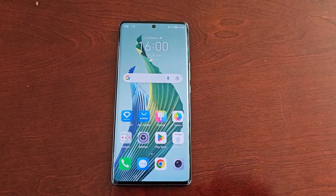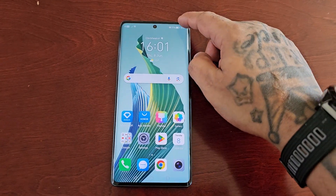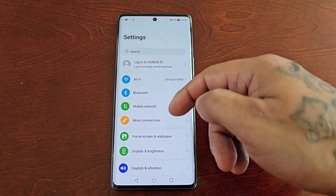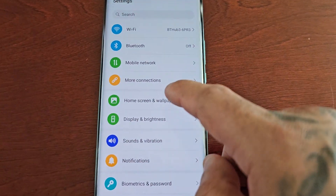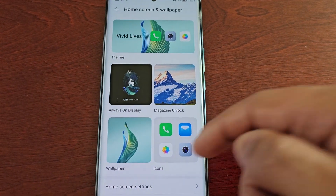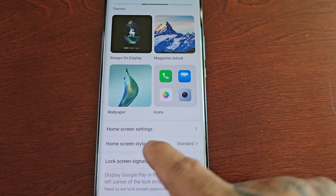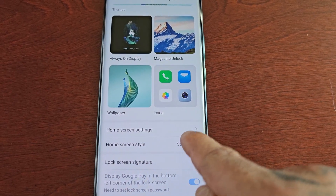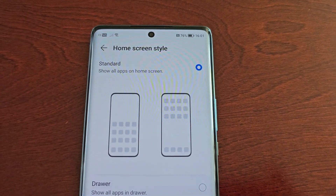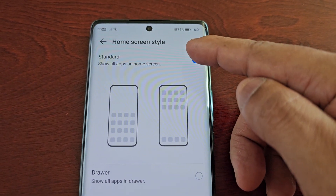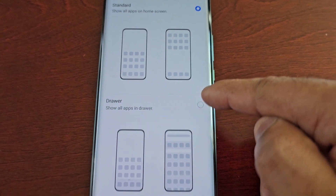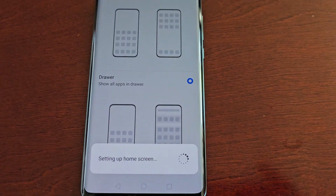Pull down the notifications, go into the Settings, then scroll down to where it says Home Screen and Wallpaper. Scroll down again and here you will see Home Screen Style — it's set to Standard by default. Select it and then switch it from Standard to Drawer, which shows all apps in the drawer. Just select it.